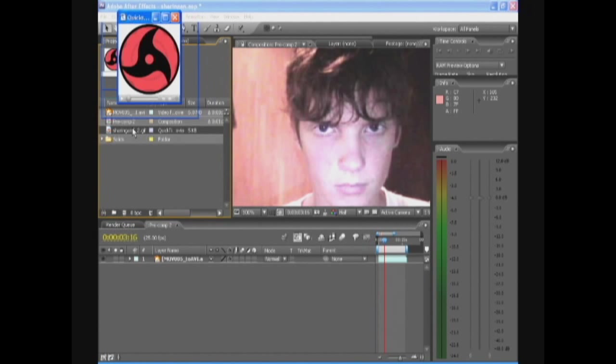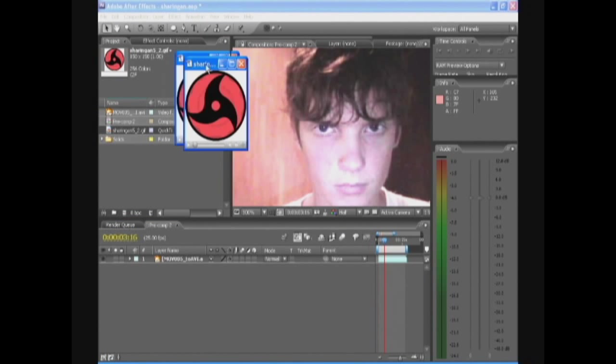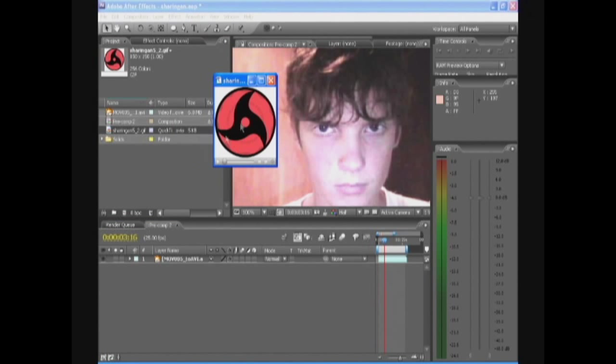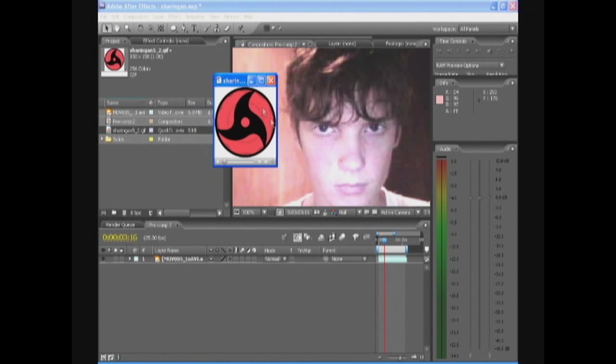What I want you guys to do first is get this Sharingan logo. Get it from anywhere. I got this picture from Google Images so it's actually not mine. I'm sorry from the guy where I stole it from and I credit your work.